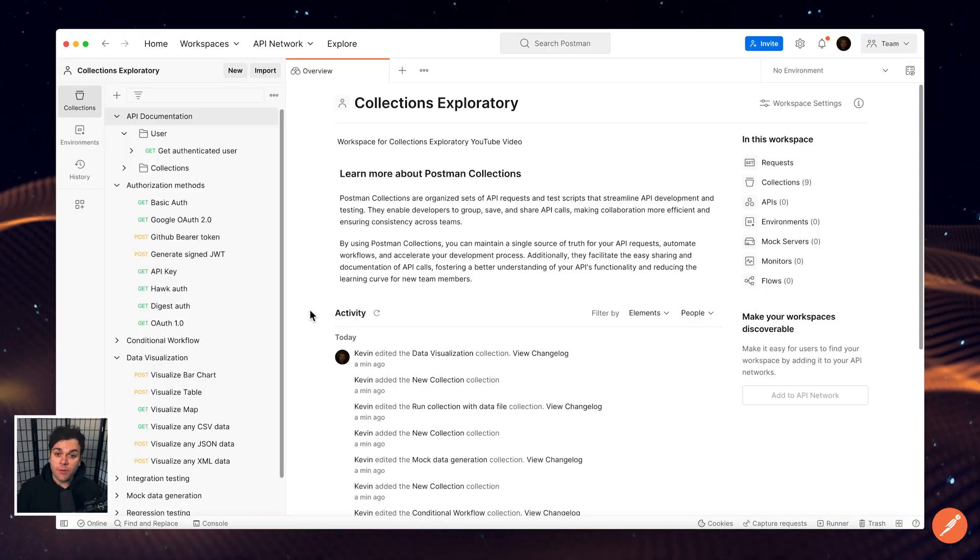Welcome to the Exploratory. In this video, we'll be taking a look at organizing your requests in Postman and improving your workflows with Postman Collections.